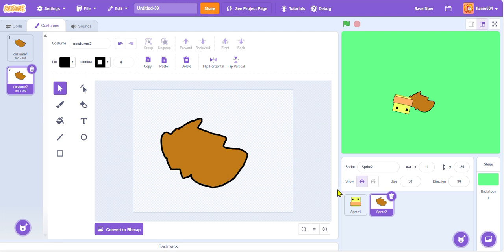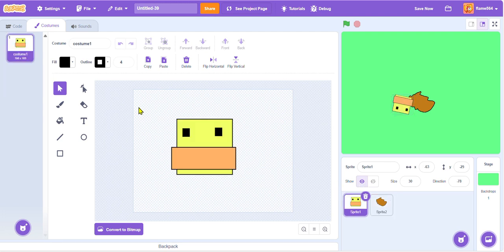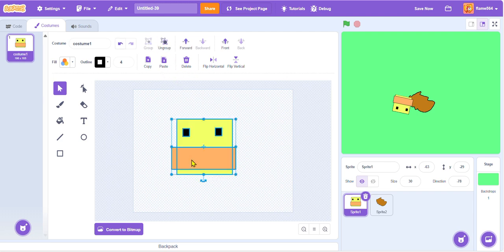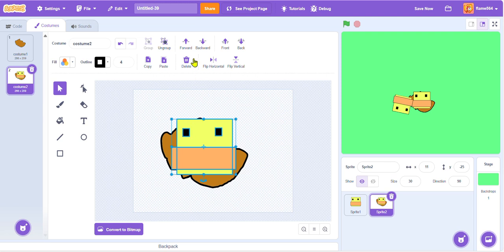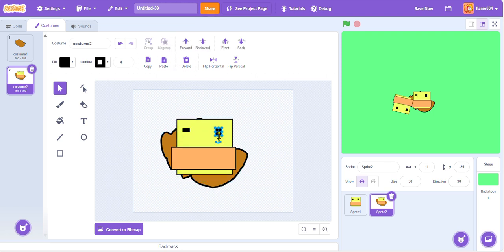False, maybe we should group it. There we go. Control C, Control V. Boom. So now we have a duck sleeping. We can just ungroup it now and adjust the eyes to make it look like it's sleeping.